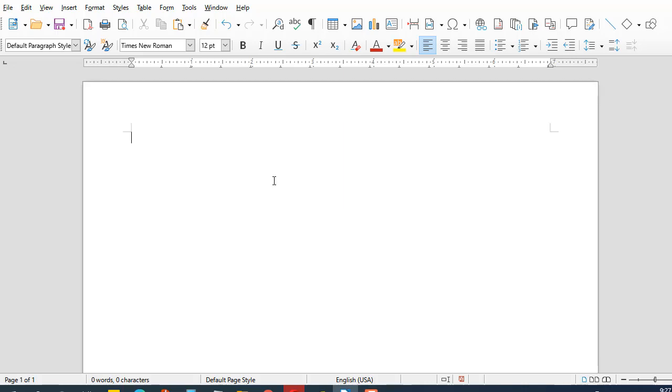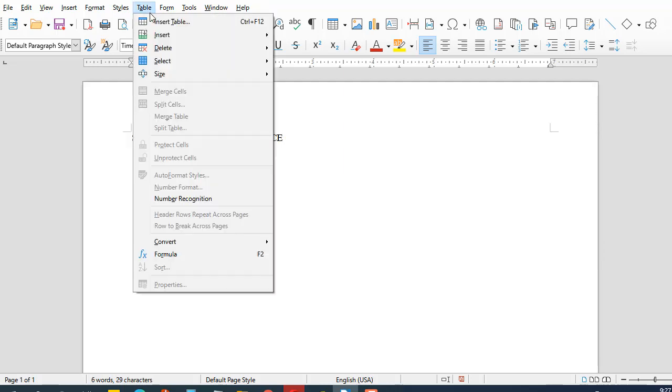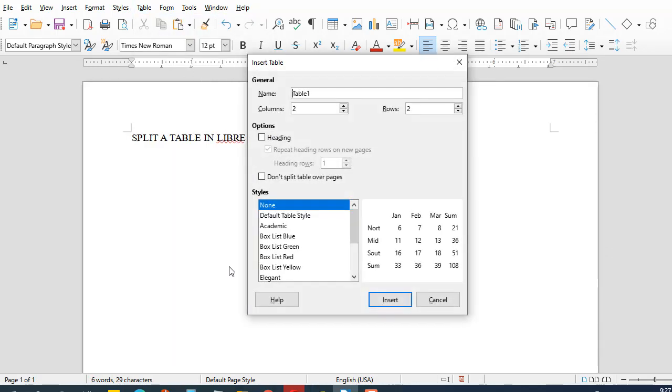So hello guys, and in this video you will learn how to split a table in LibreOffice. So all you have to do first right now is just to get a table.